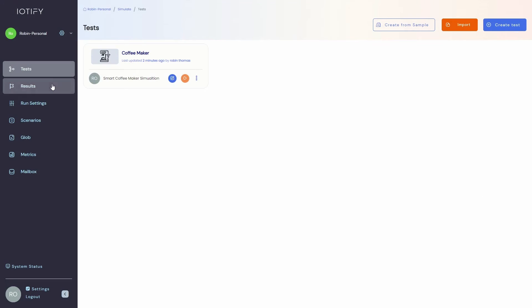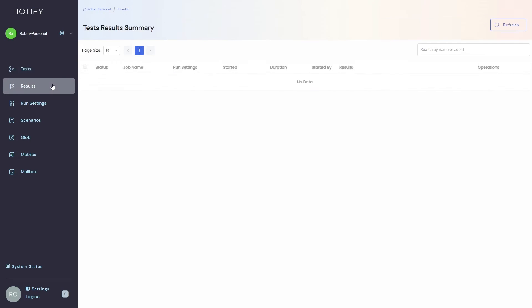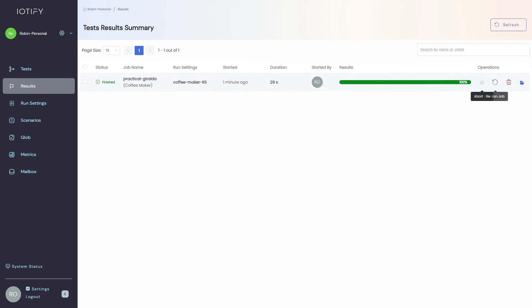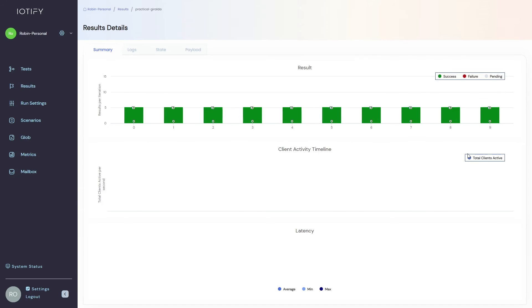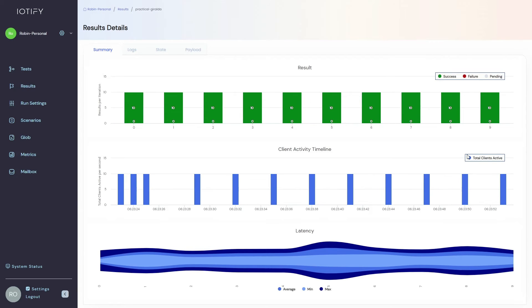Now we can view this in the results tab. As you can see, the test has completed its execution. Let us view this result in detail.